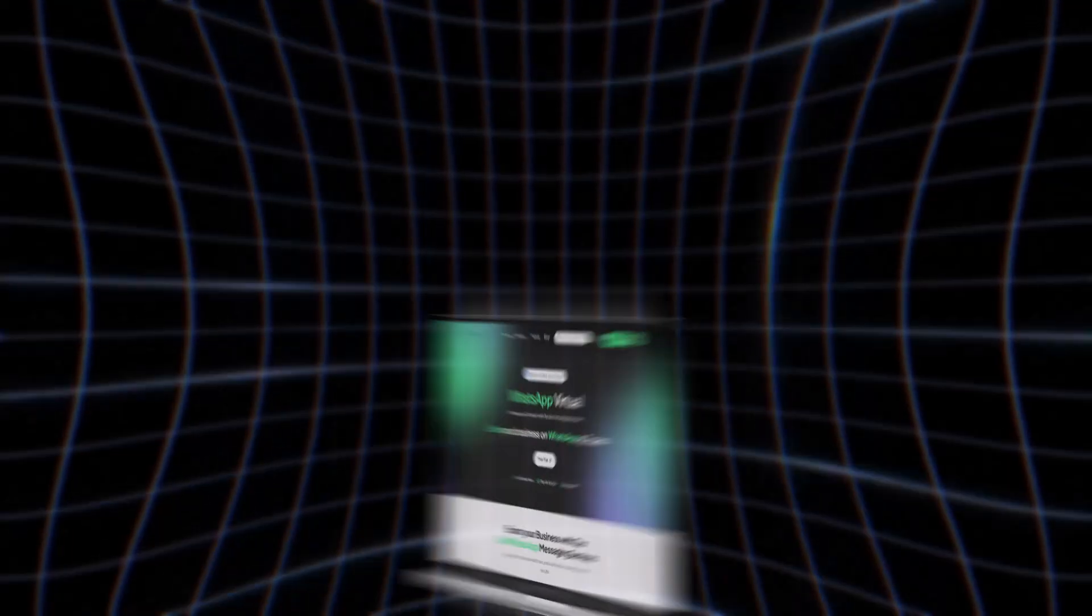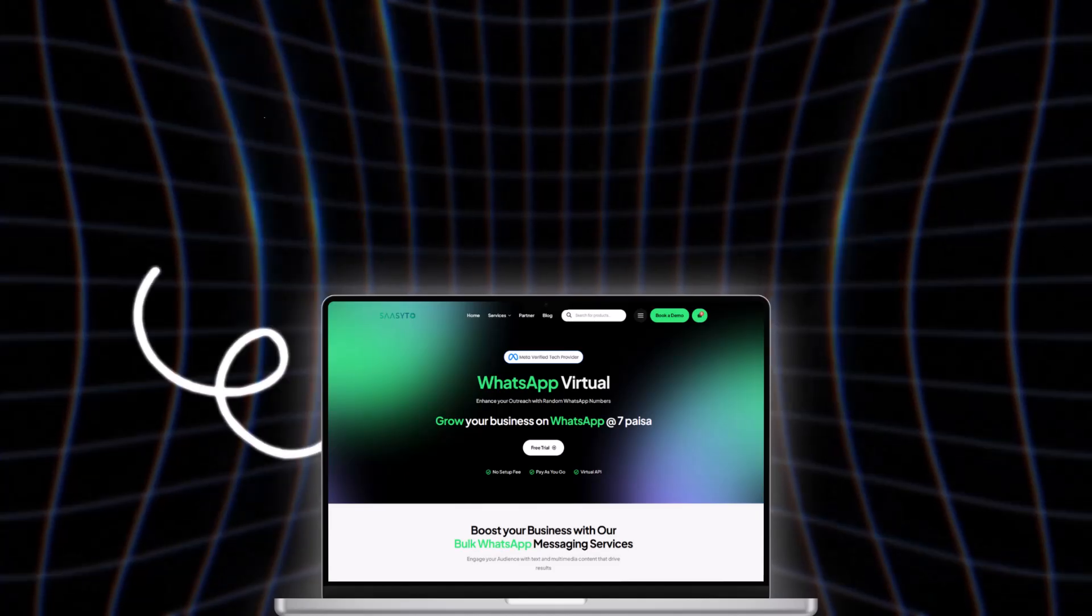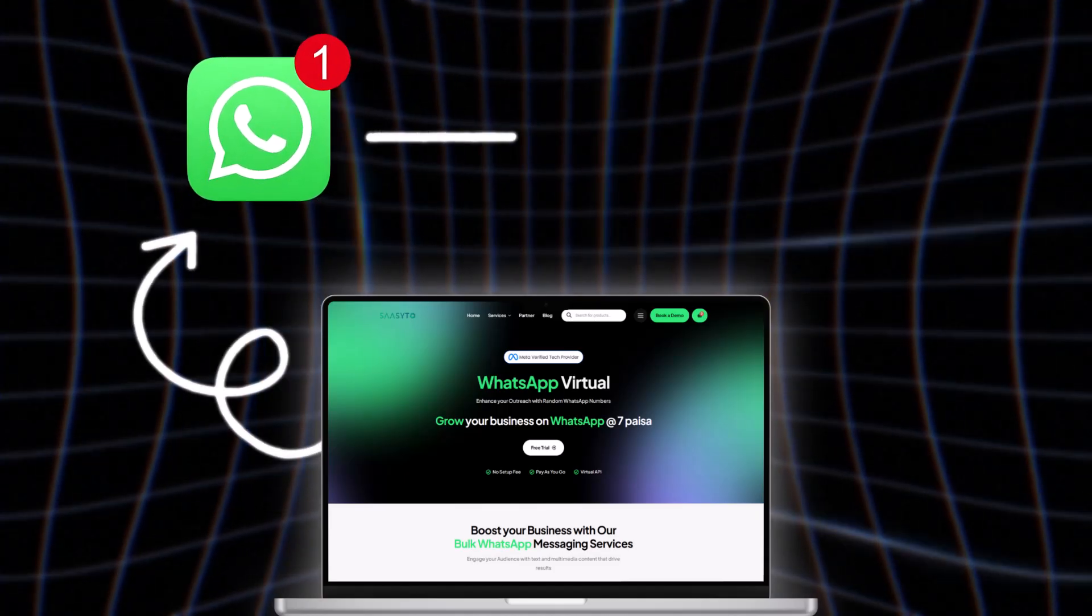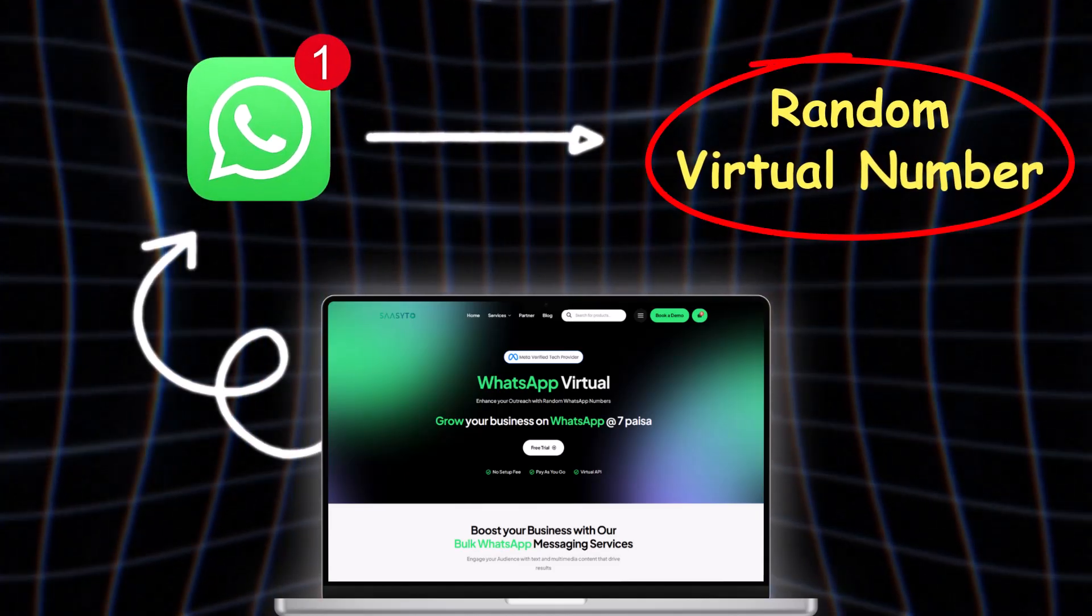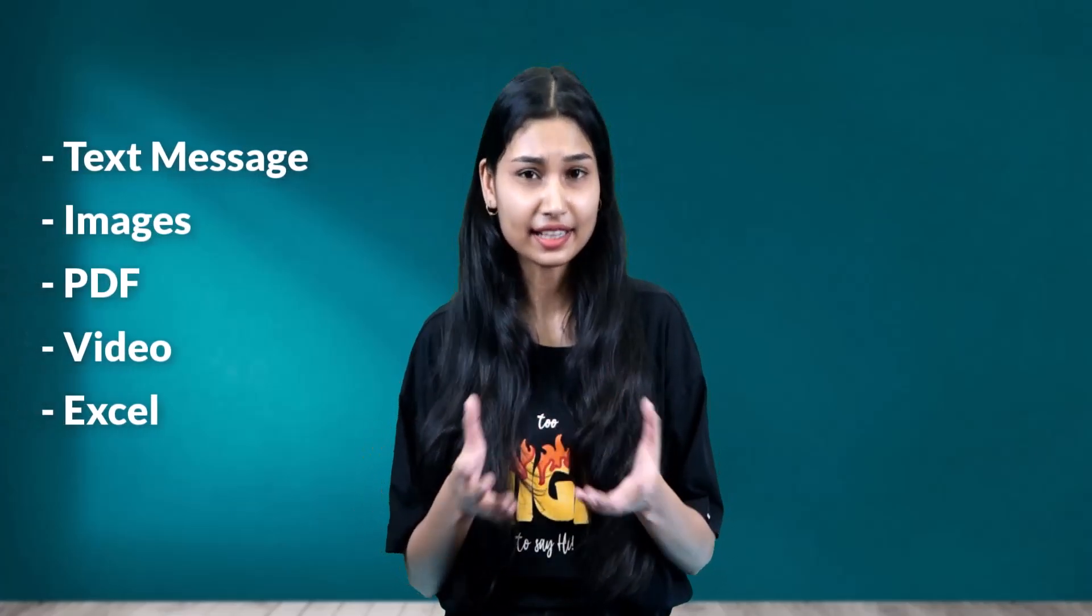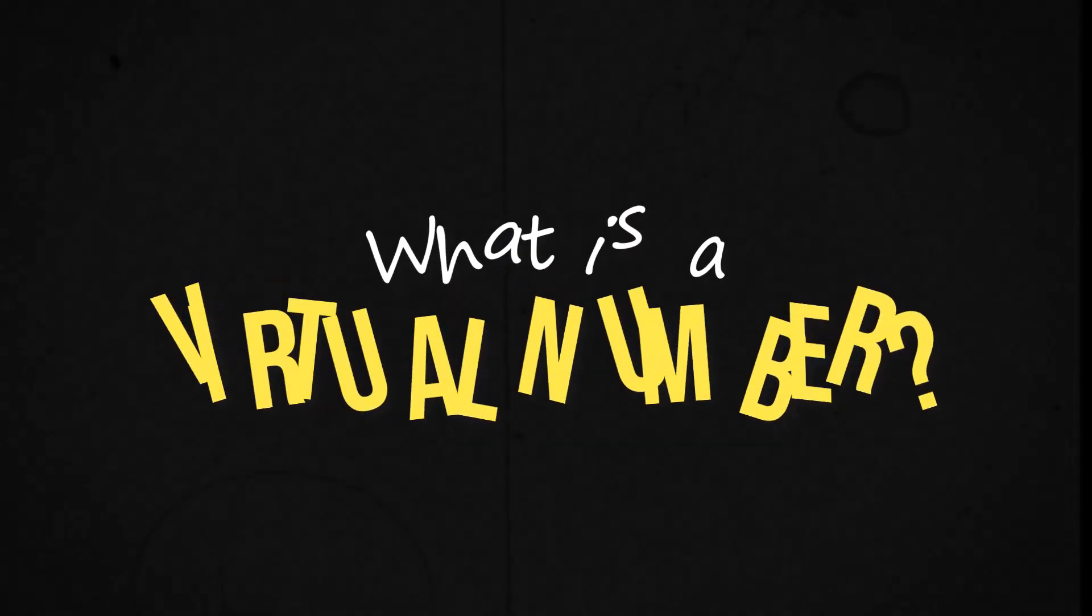In platforms like WhatsApp Virtual, your messages will be sent from random virtual numbers. You can send text message along with images, PDF, video, Excel, etc. of your choice. Now, you must be wondering, what is a virtual number?